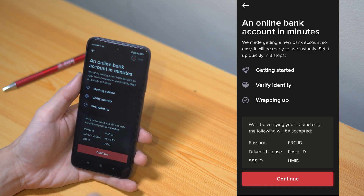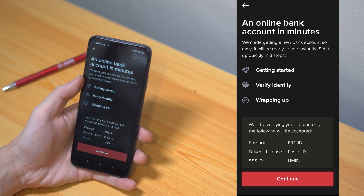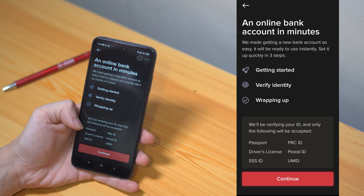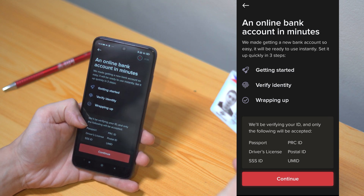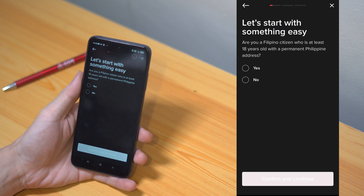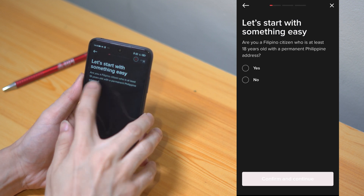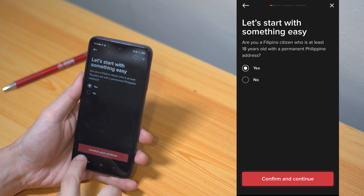A quick guide will then pop out letting you know all the steps you need to take. Before tapping on continue, make sure you have at least one of the following IDs prepared. Once you've confirmed that you are a Filipino citizen, at least 18 years of age with a permanent address, you may now tap on confirm and continue.